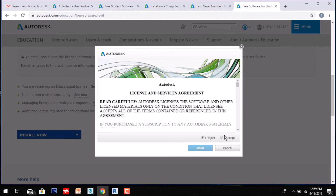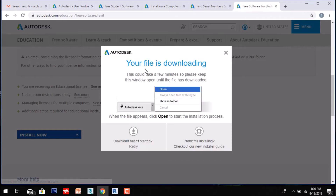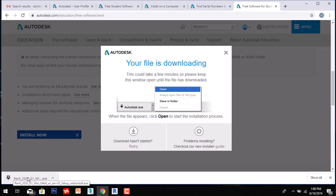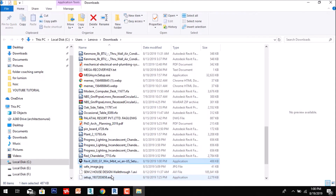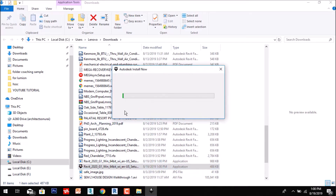You have to accept the license and service agreement, then click Install. You will see that your file is downloading and Revit 2020 application is showing. You can open the folder where it is downloading. Double-click to run the application and you can see it is downloading the product. You have to wait — it may take from two to five minutes depending on your internet service.